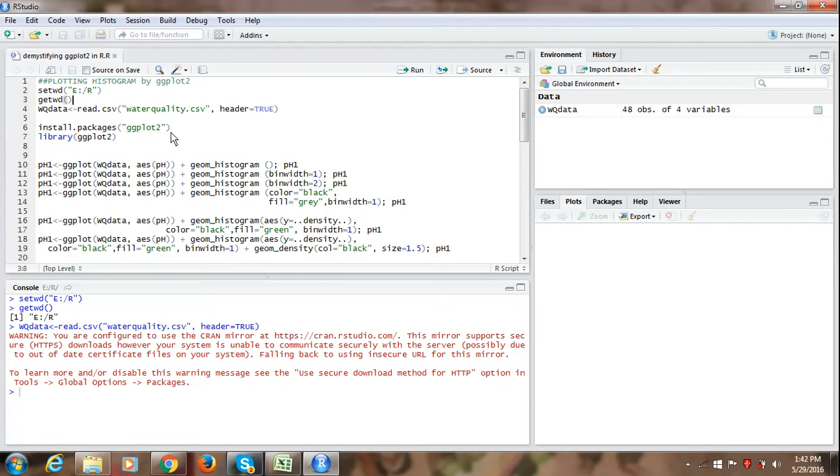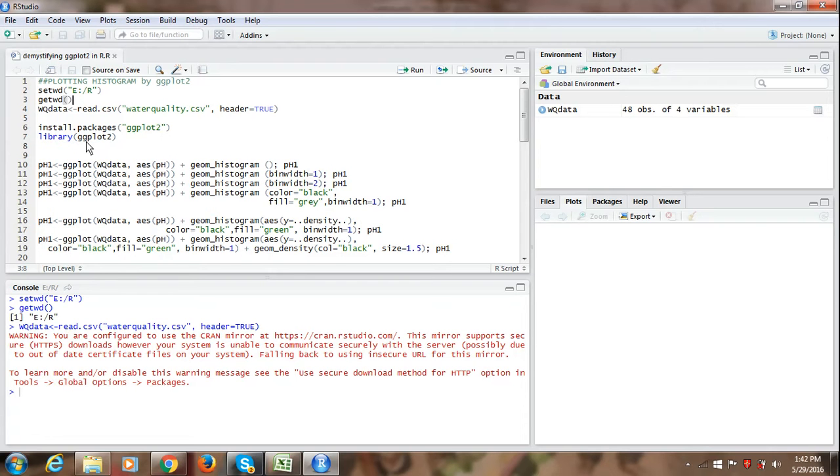And once it is installed, we need to load the package every time we start a new session in R using a command library ggplot2 in parenthesis.